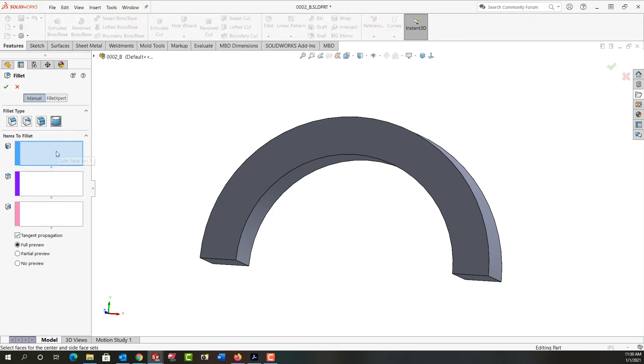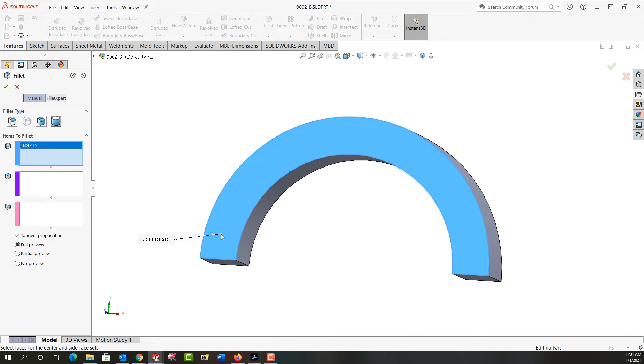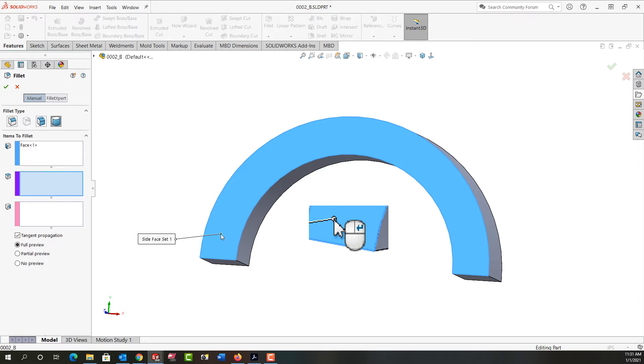Notice how this box is blue, it's waiting for you to choose the first side face set. So I'm going to click on this face. Now it's important here if you want to be quick, notice your mouse. It's showing you if you right click, which I'll now do, it moves to the next field.